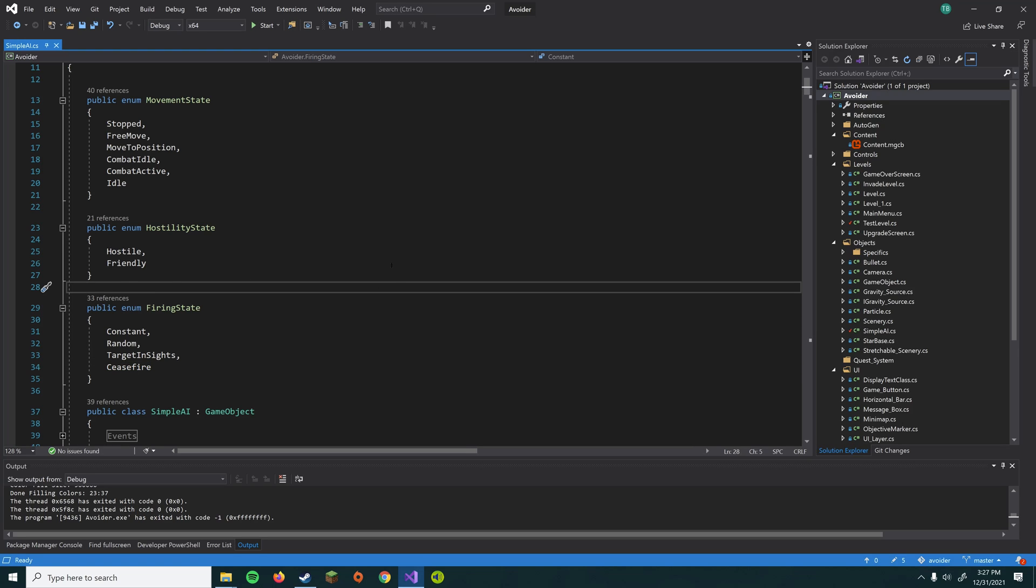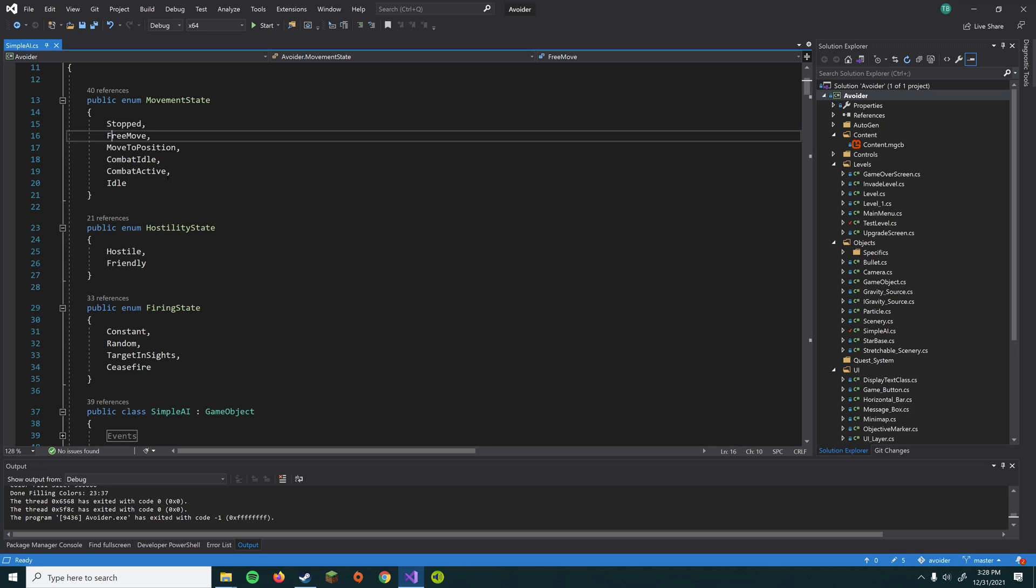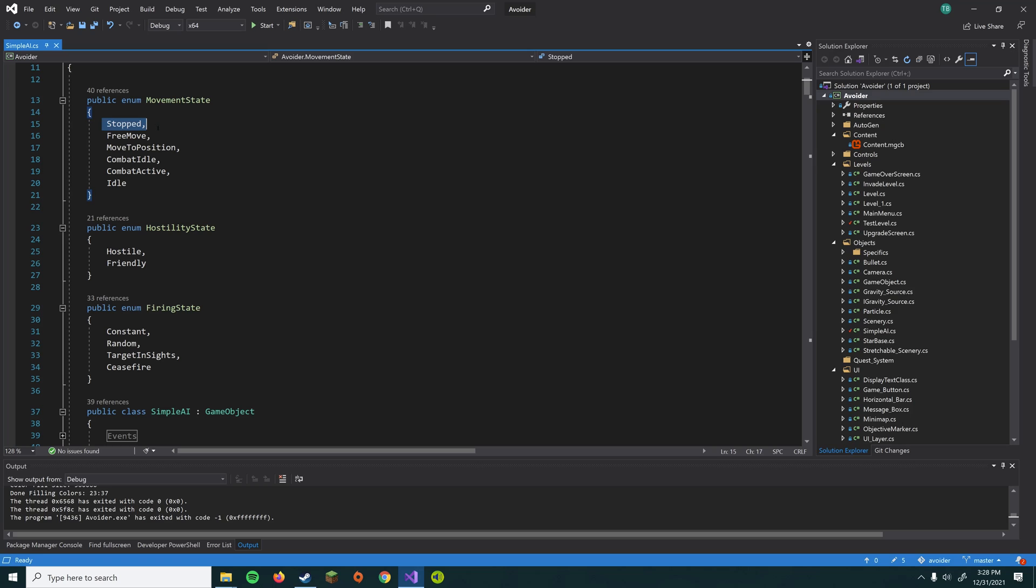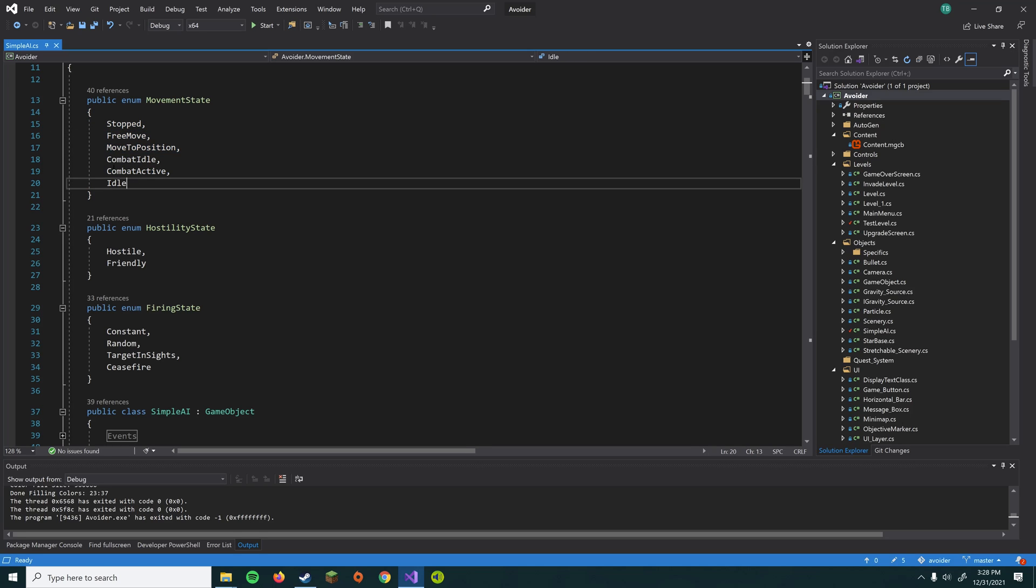And so immediately here we have sort of the state of the AI. So what happens is in the update loop, we check the values of these, and depending on the values, we are going to then have our AI go through and do something, right? So if it's idle, it pretty much just spins in a circle, just as an example.